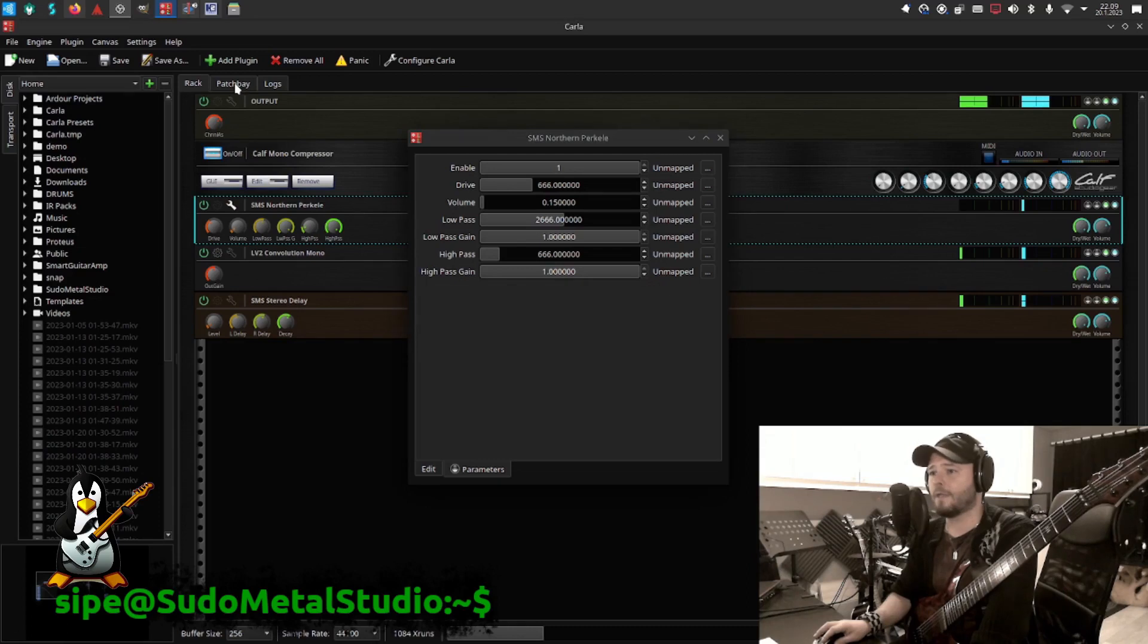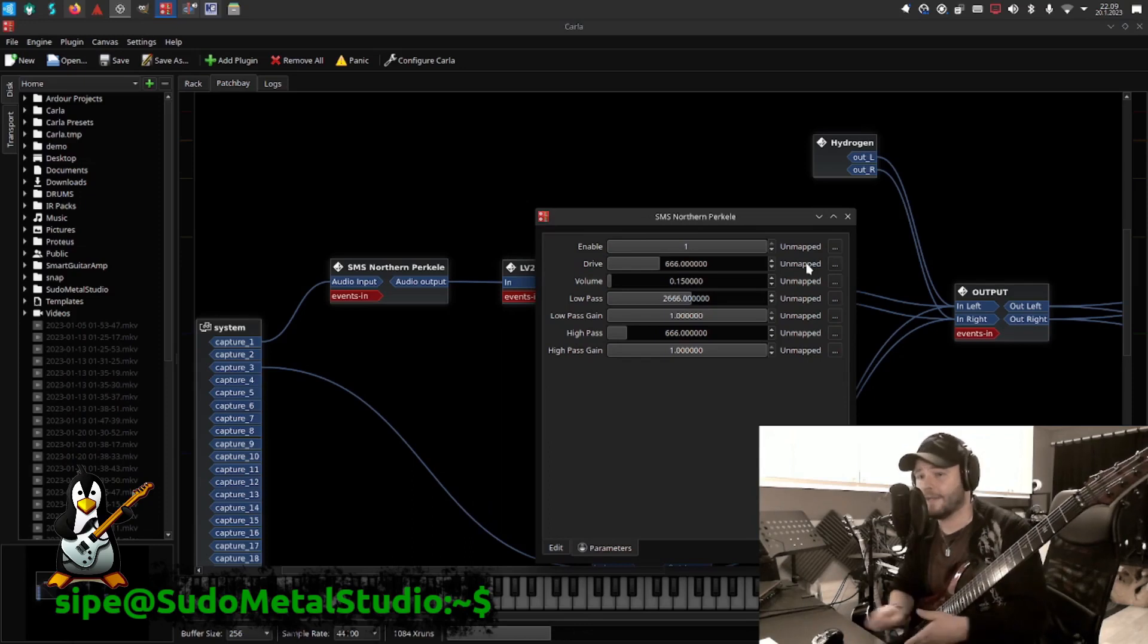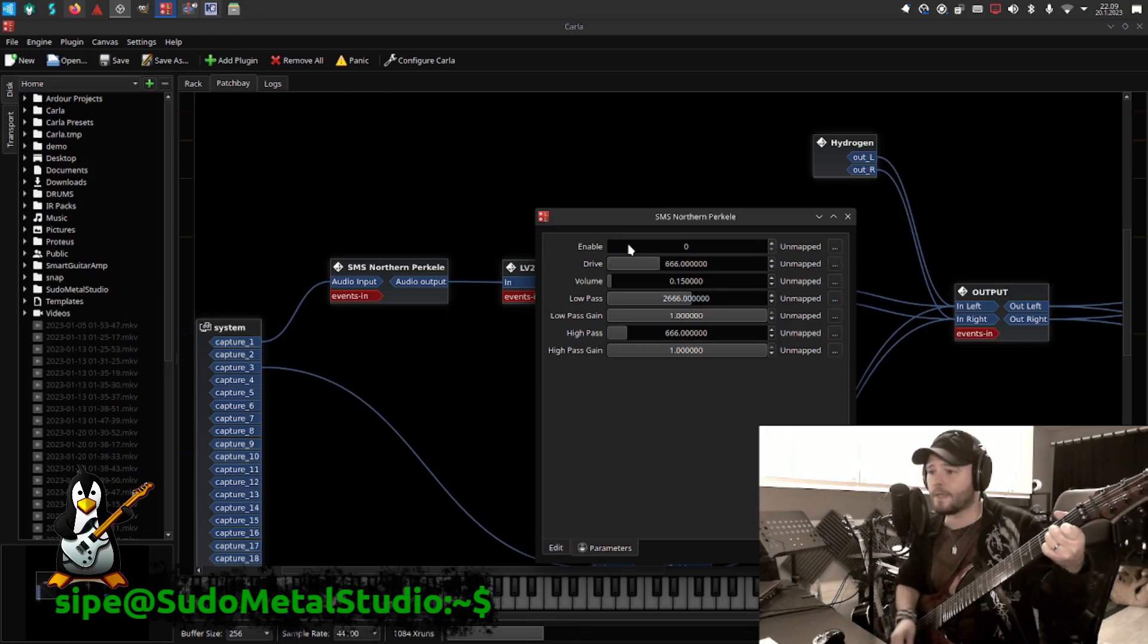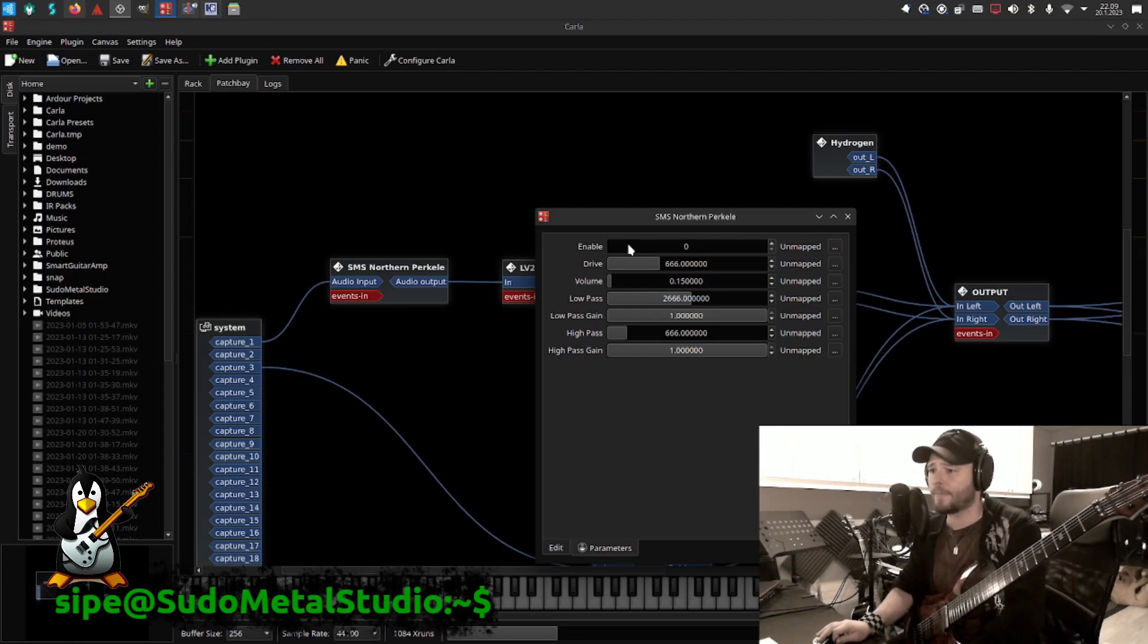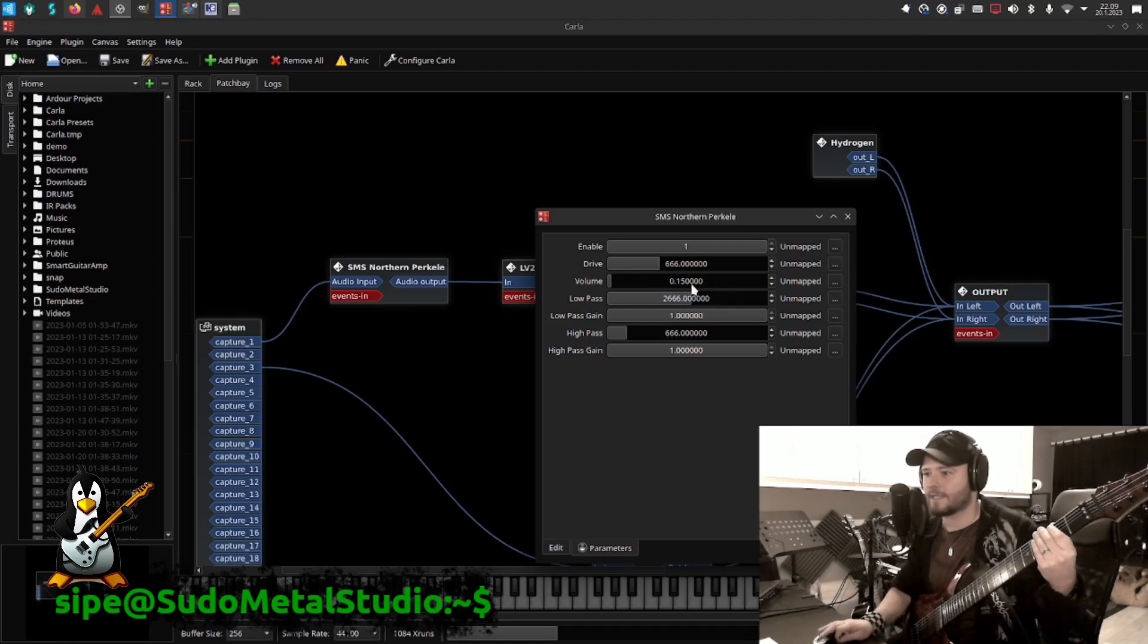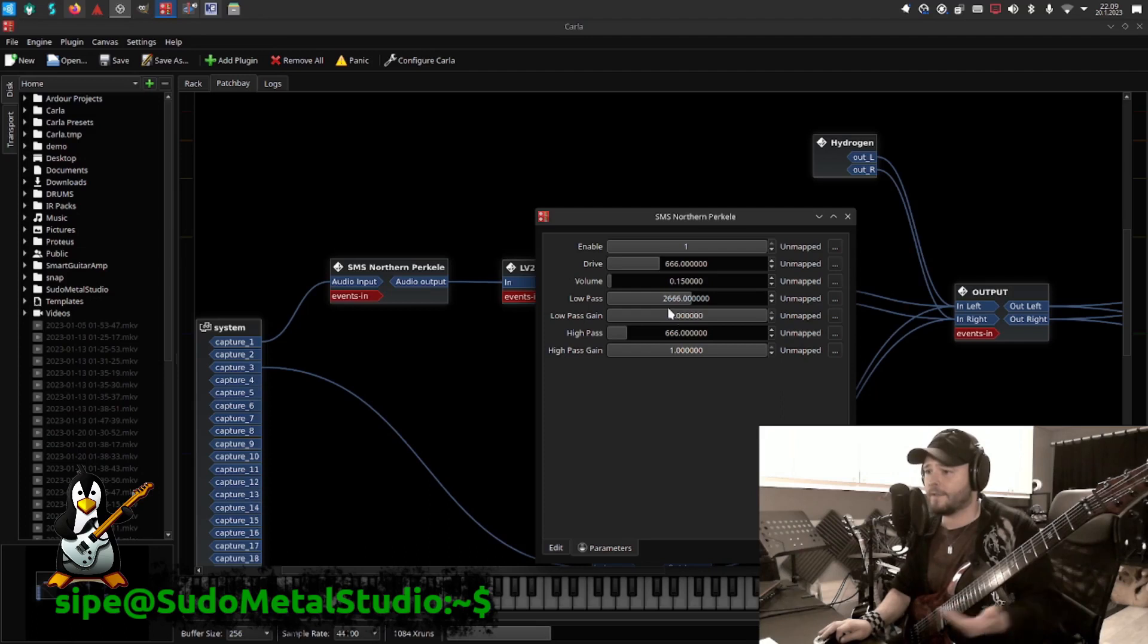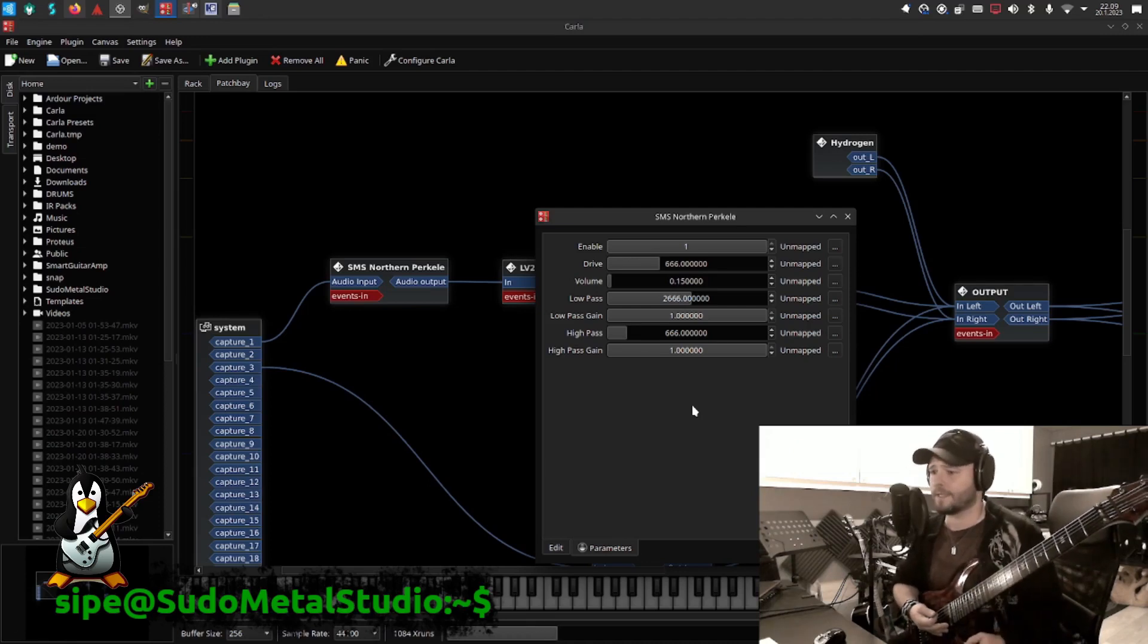Here we can see all the parameters that this amp sim that I have actually supports. Obviously we have enabled, so if I put enable zero, it's a straight bypass. Does nothing. There's still the echo comes from the other plugin, or the delay. Then obviously I've chosen some values here to be good, like the drive is 666. Volume is quite down. Then there's a low pass filter and high pass filter, and then there's the gain. The gain is actually a bad word for the filter itself.